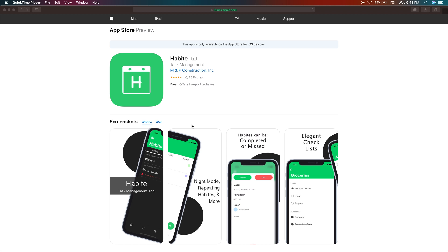Hello and welcome. Today I'm going to be starting off my brand new channel with creating a video — a tutorial and demo on a product I created back in October of 2018.